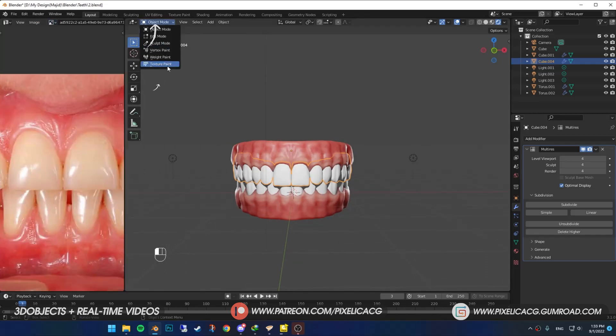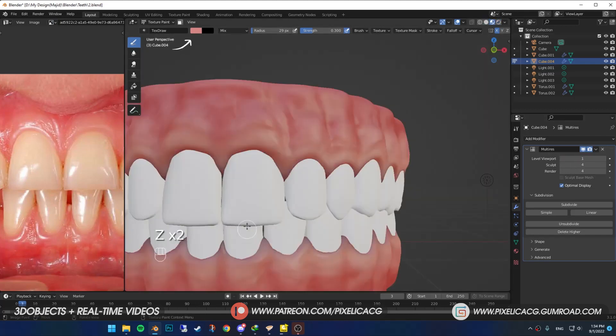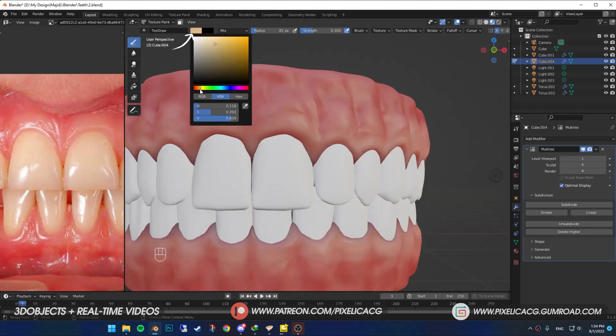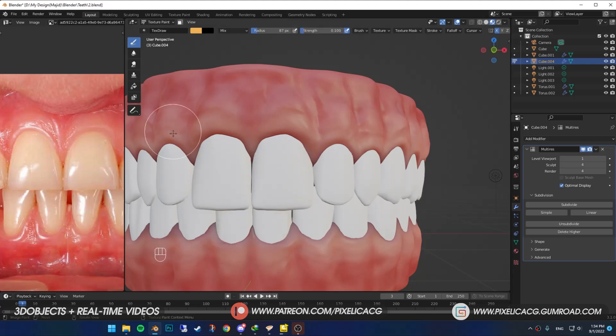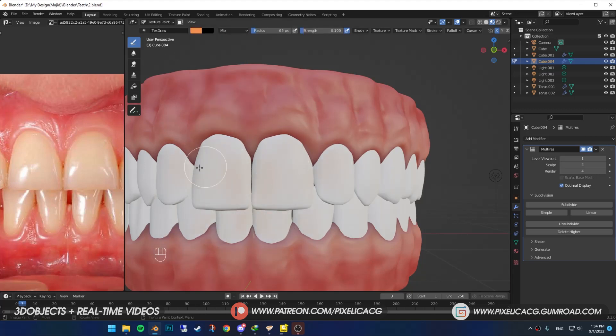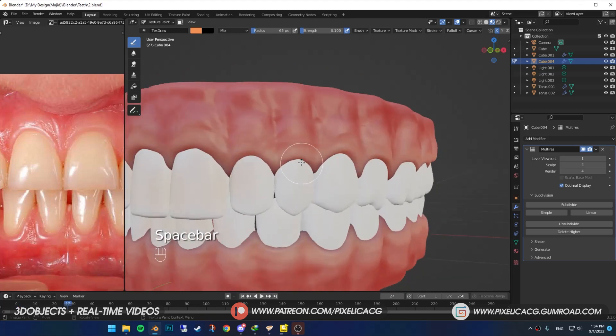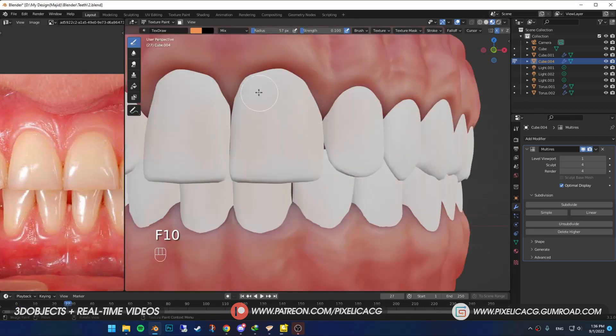Go to texture paint mode. Decrease the multi-res number again. Choose a pale yellow reddish color. With a low strength number and a big brush, start painting the teeth. Remember to add just a hint. Most people have a bit of yellow in their teeth. It's natural but varies in different people. So if you want yours to have perfect white, don't do it or put just a little bit.